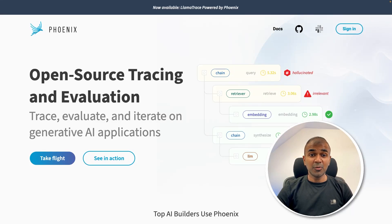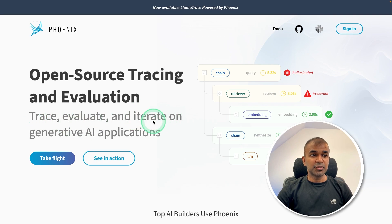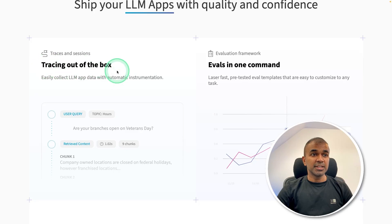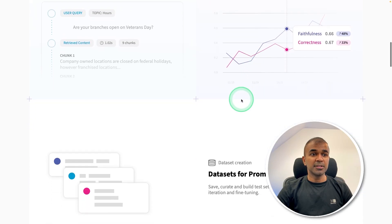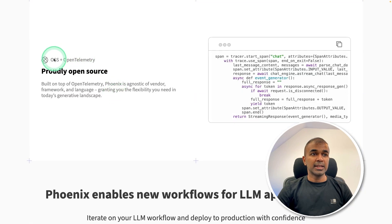This is amazing. Now we have Arize Phoenix. It is an open source tracing and evaluation tool. You can trace, evaluate and iterate on generative AI applications. The tracing is out of the box, evals in one command, easy iteration on your prompts, clustering of your data, and everything is open source.